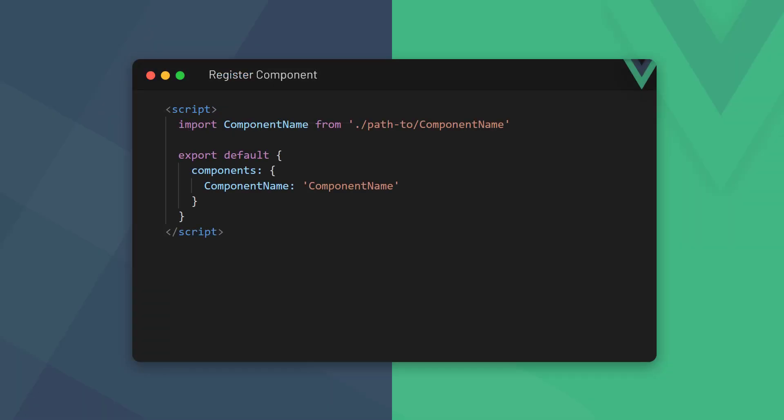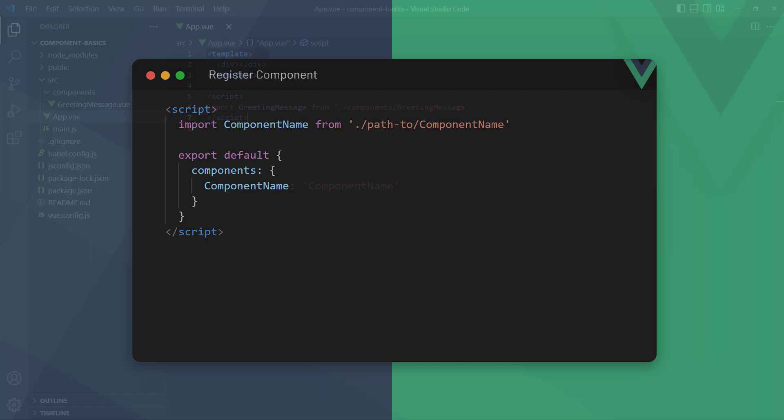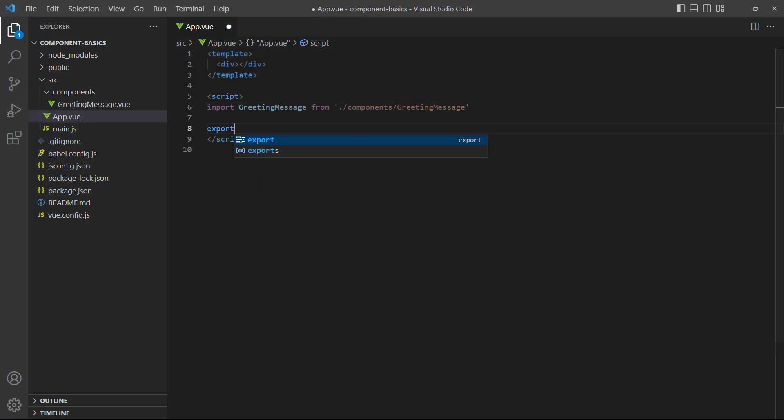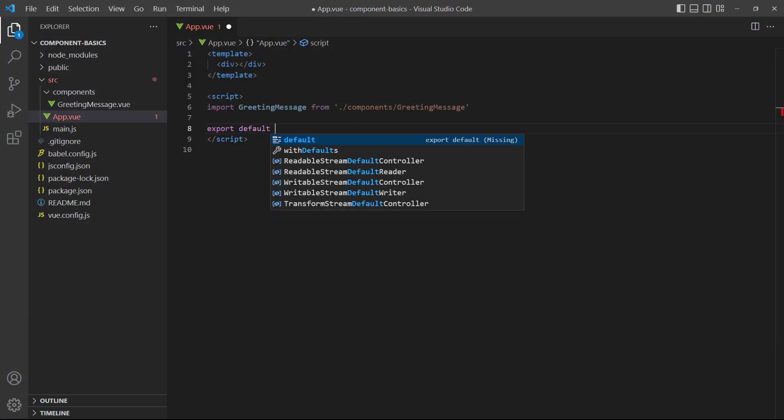To register imported components, we specify them in the components option in the config object. We can use the ES6 shorthand syntax, where the object's key and value is the same. As an example, we'll register the greeting message component we imported.